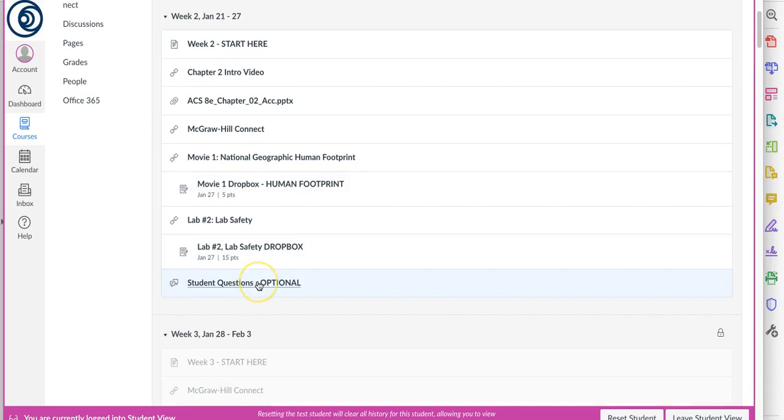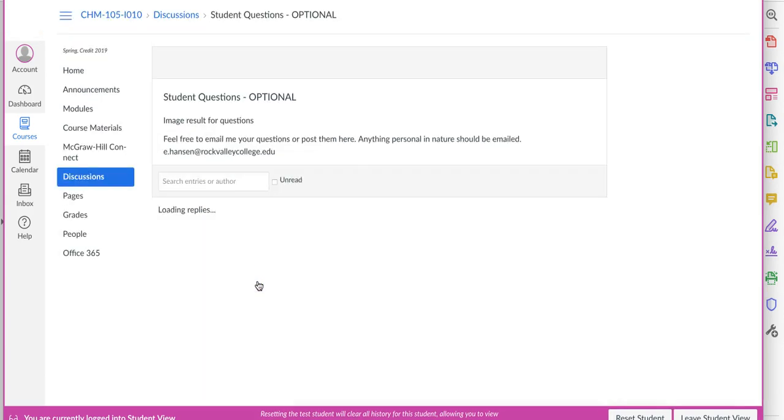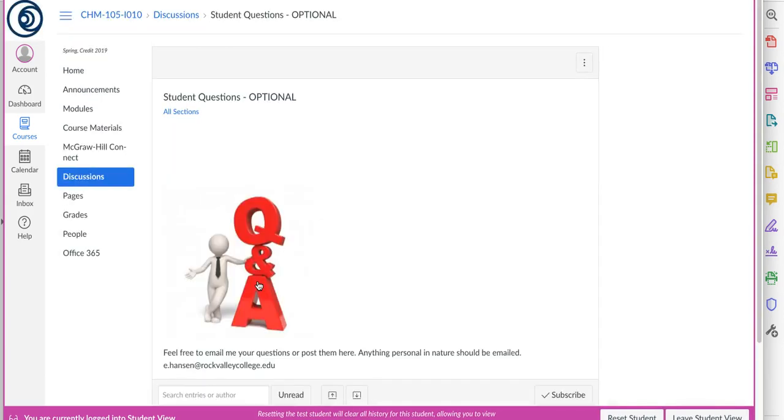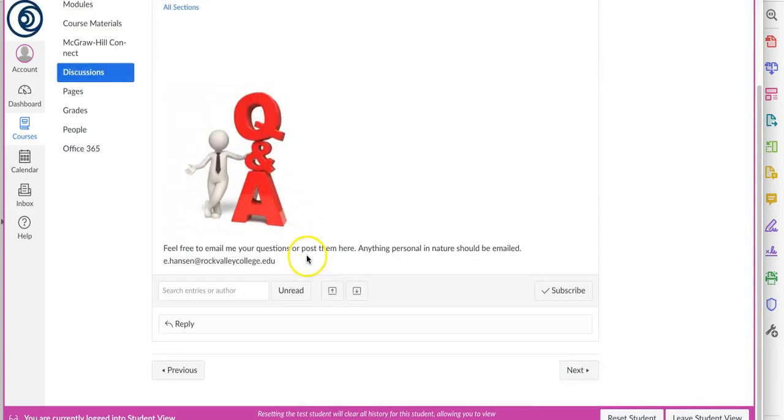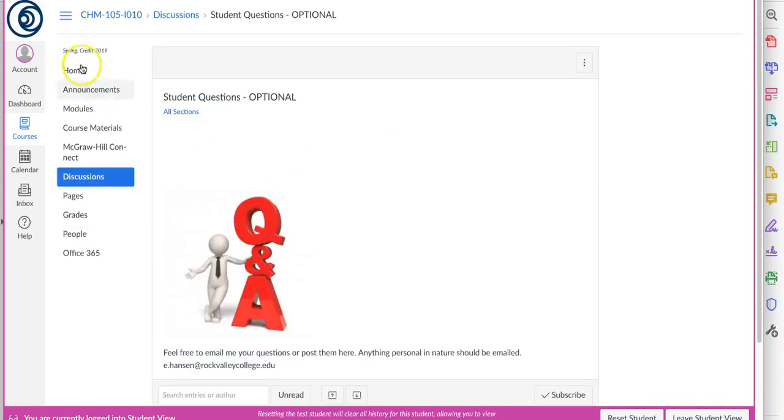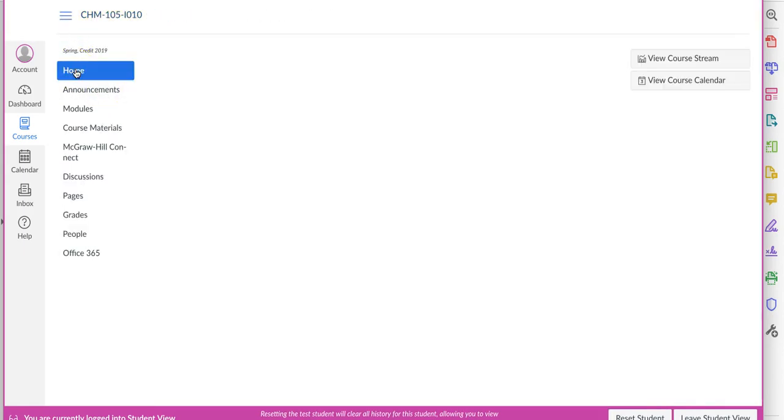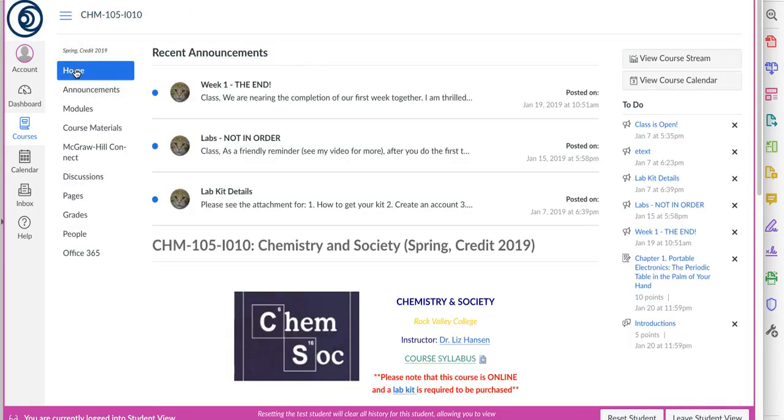And then finally, if you have any questions that you want to share with the class that might pertain to the class that others would benefit from seeing, you can click here and make a post. Otherwise you can email me, either one. And guys, that's all we have going on this week. I hope you stay warm, I've heard it's supposed to warm up this week, so fingers crossed. Have a great week and I'll talk to you again at the beginning of week three.